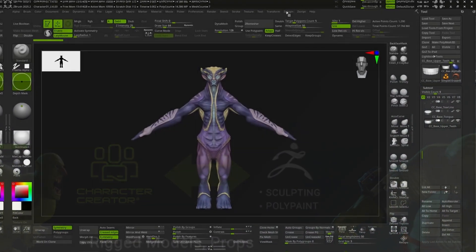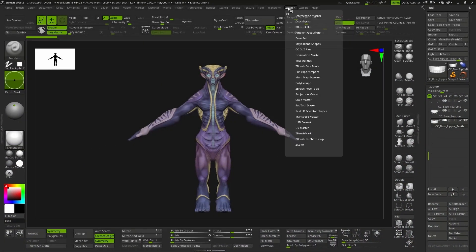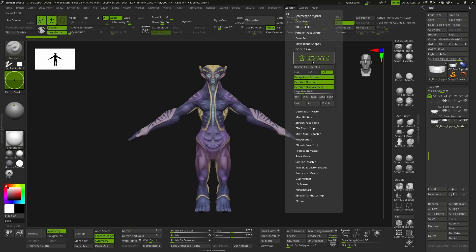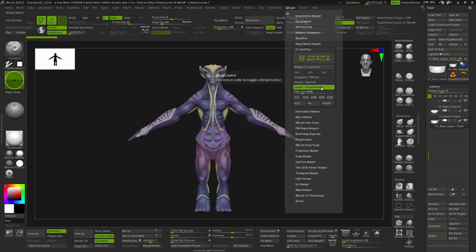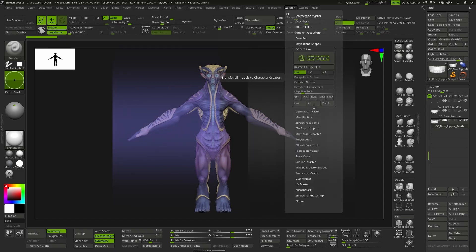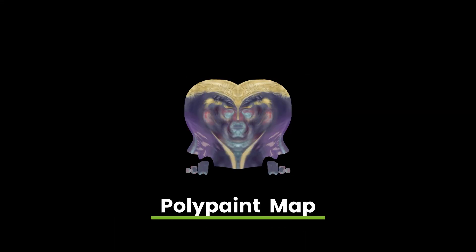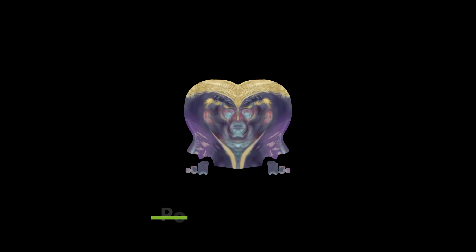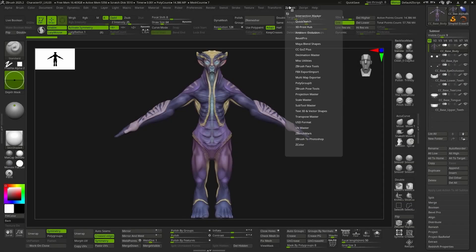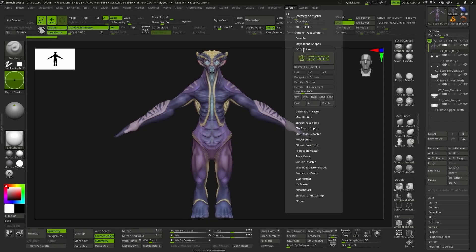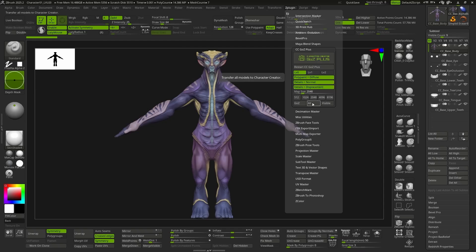Up until now, whenever we've sent the model from ZBrush to CC5, we've done it using subdivision level 0 and without generating any textures. But now it's time to also generate the normal and displacement maps for the details, as well as the diffuse map using the information from the polypaint. So now we're going to select level 0 and press the buttons corresponding to each of those maps.